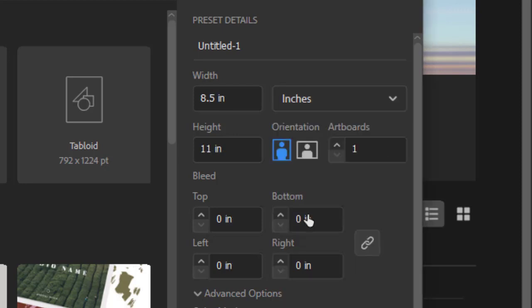Here we can change the orientation of our document to vertical, portrait, or horizontal, landscape.